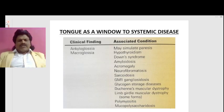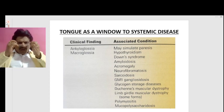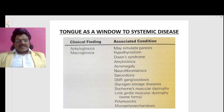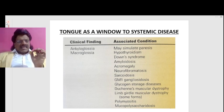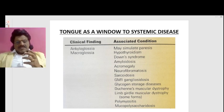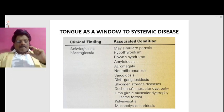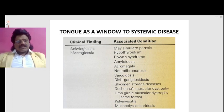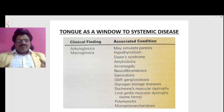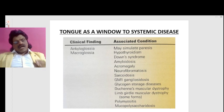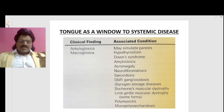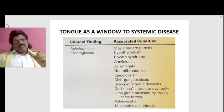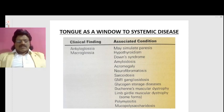The tongue as a window to systemic disease — clinical findings and associated conditions: if there is ankyloglossia it may simulate paresis. Macroglossia, a large tongue, can be seen in hypothyroidism, Down syndrome, amyloidosis, neurofibromatosis, sarcoidosis, GM1 gangliosidosis, glycogen storage diseases, Duchenne's muscular dystrophy, limb-girdle muscular dystrophy, some forms of polymyositis, and mucopolysaccharidosis, angioma, hematoma, and lymphoma.